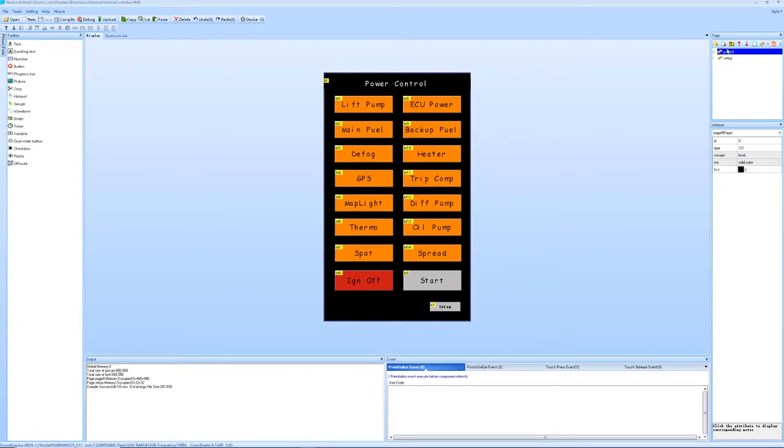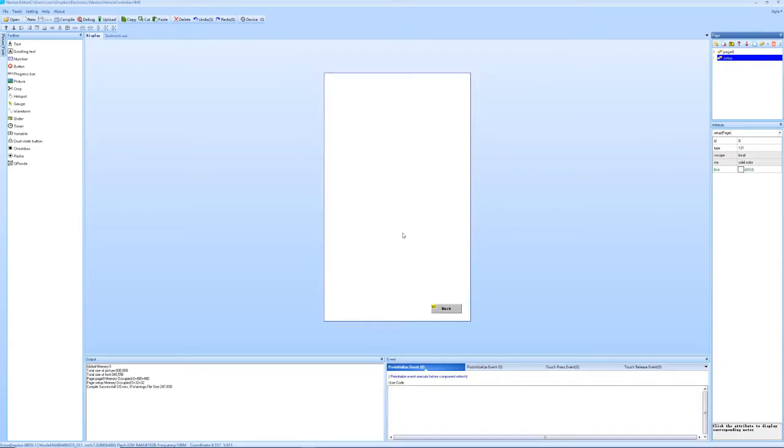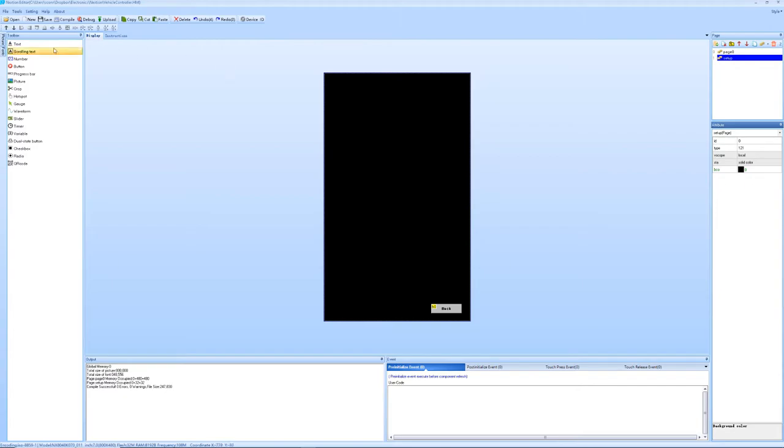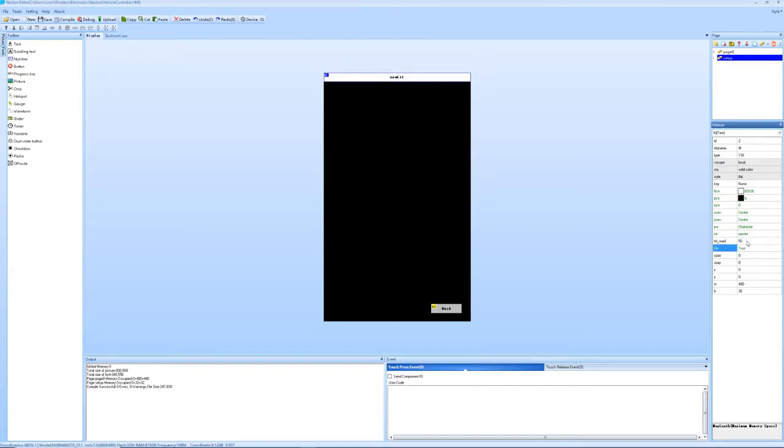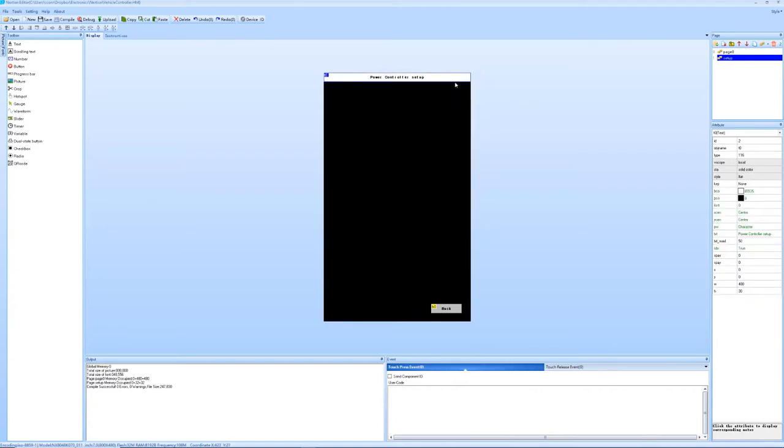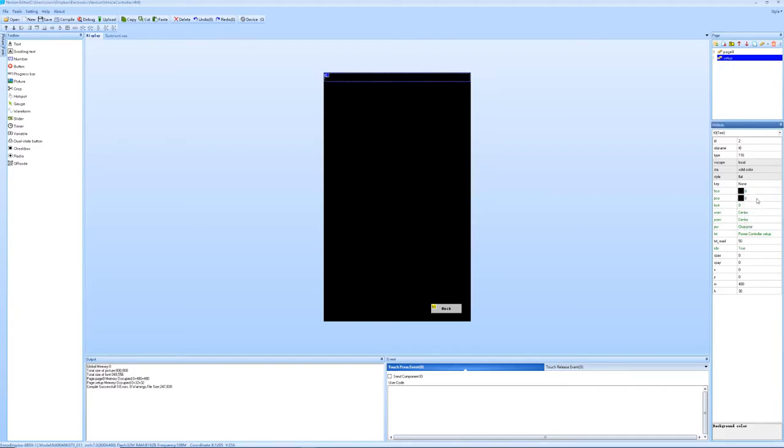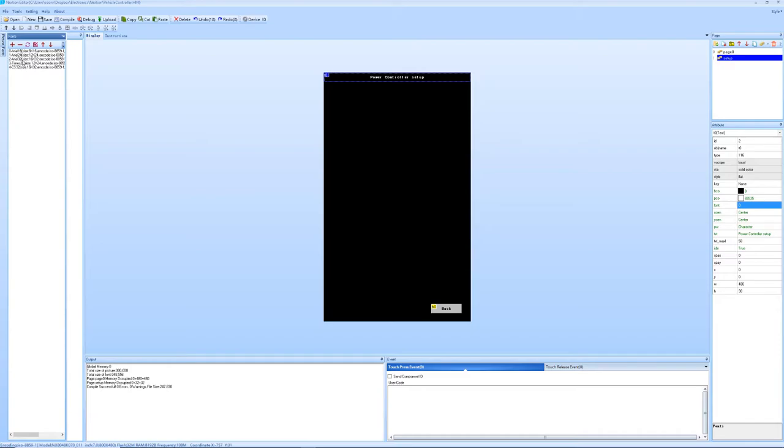If I go to the setup page, I'll just show you quickly in the IDE background color, we can set the color. We can add text to that. And that might be a long bit of text. Power controller setup. Now that box will need to have these flipped around. So the background is going to be black. The text is going to be white.